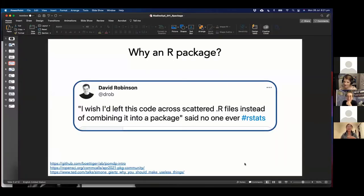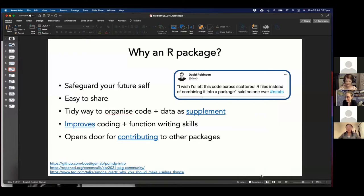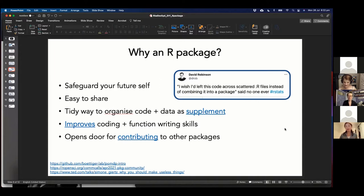Putting code in an R package really summarizes one of the main reasons why we want to build one — it's a way to safeguard your future self, keep things organized, and it makes it very easy to share with your colleagues. You can host it on GitHub and share with whoever wants to download it, or put it on CRAN. Another great reason is improving your coding and function-writing skills. I didn't realize how to write a function that is really intuitive until I had to dig through someone's package, and it kind of forces you to learn how to write more abstract functions.